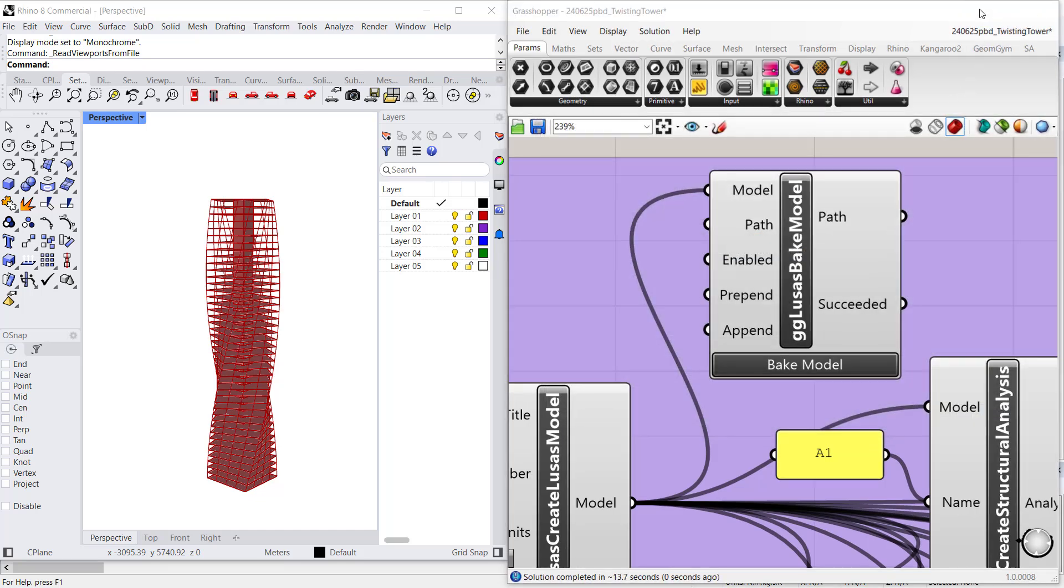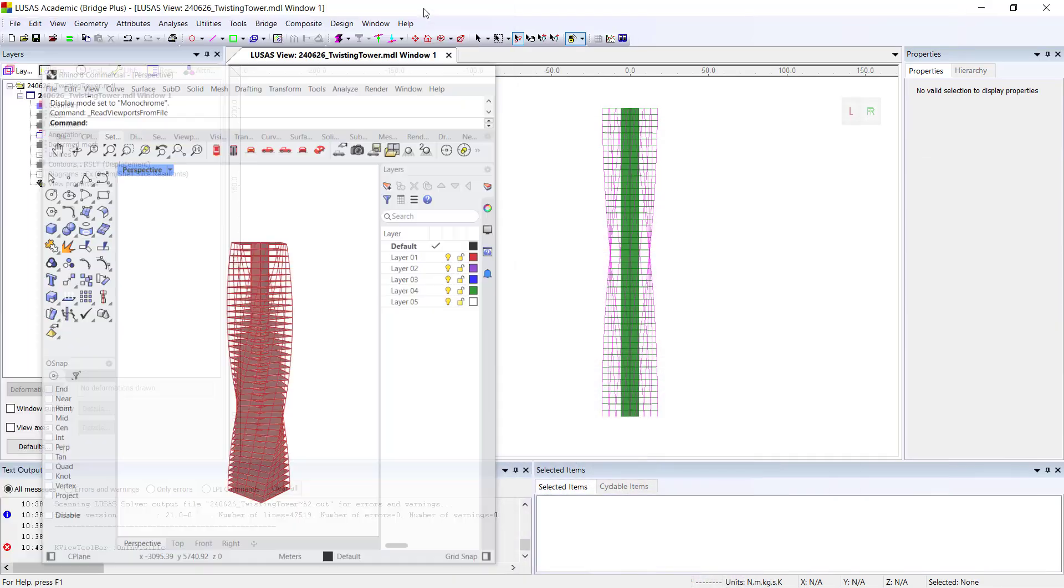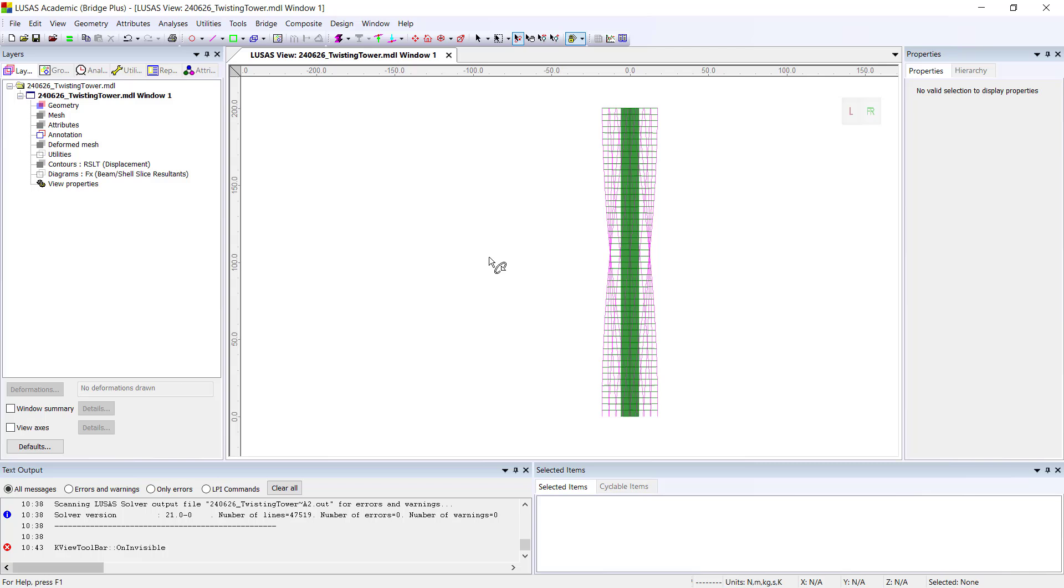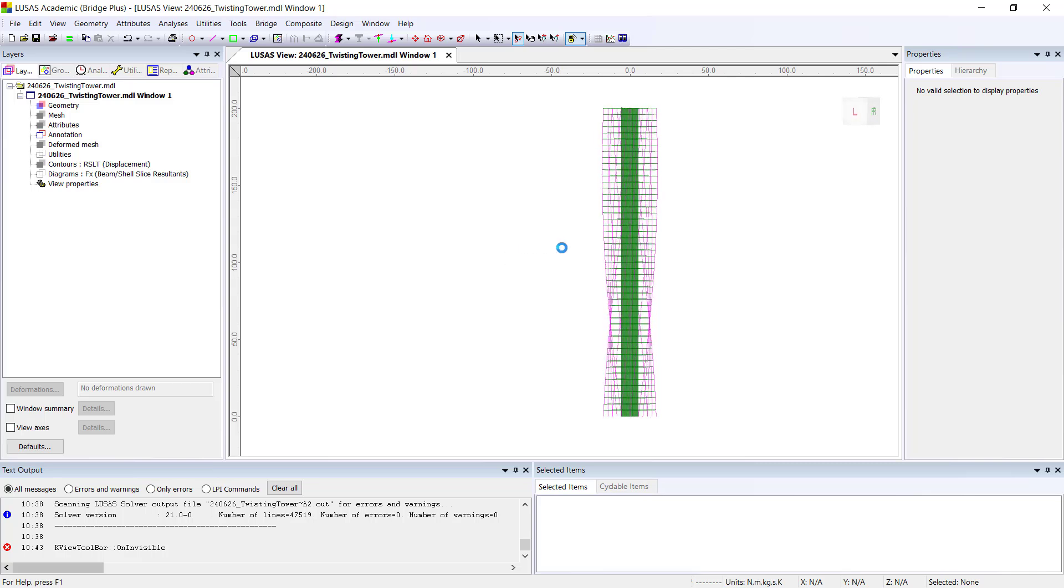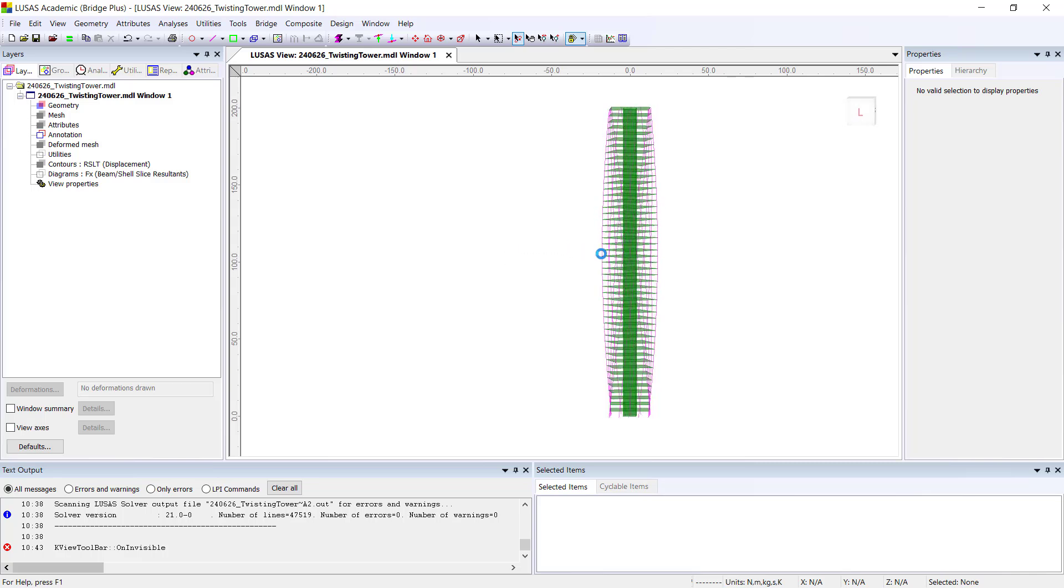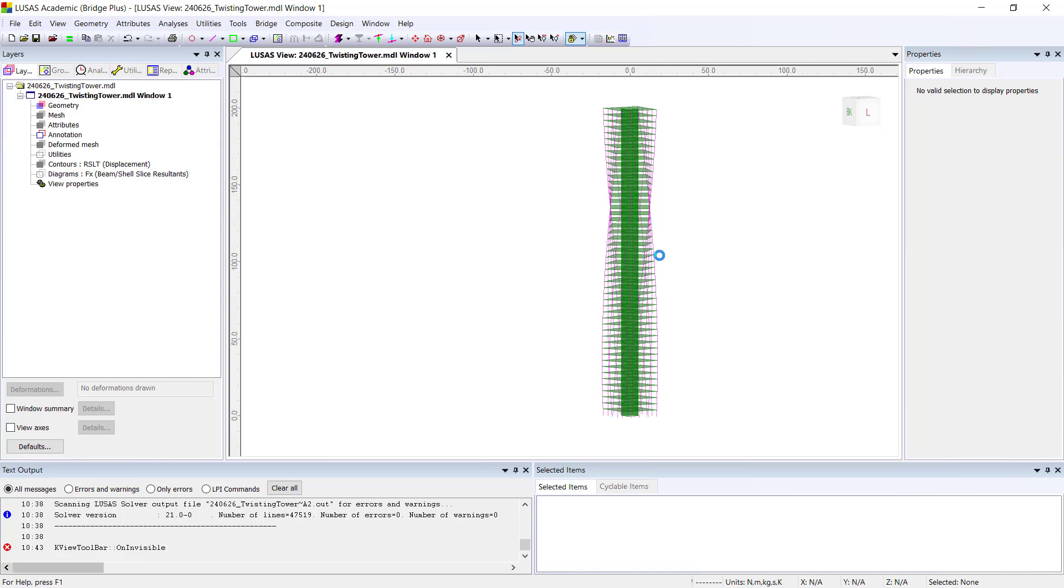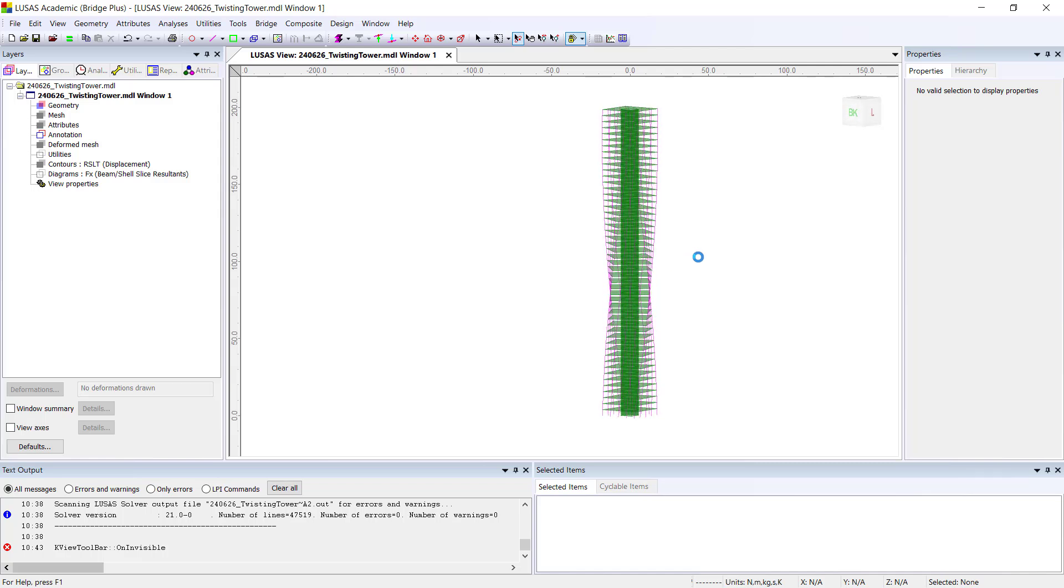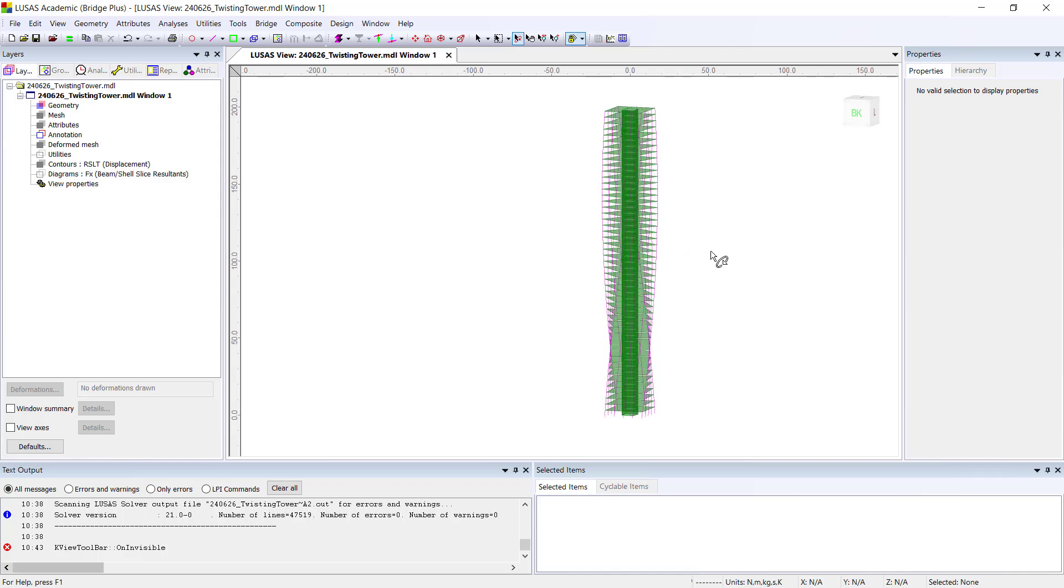This is something that I have done already. And here is the resulting geometry. You can see it corresponds exactly to the geometry I had defined in Grasshopper.